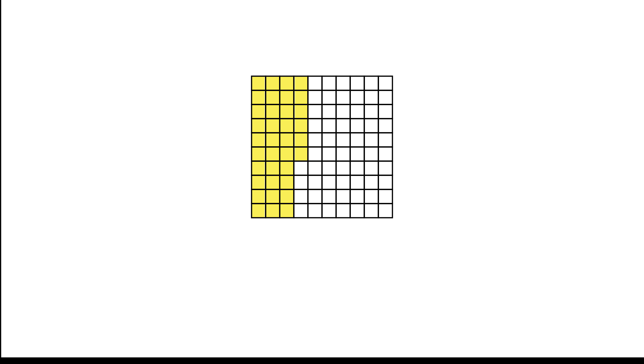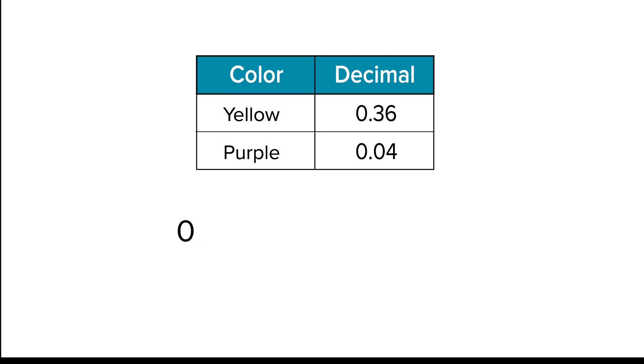Next, let's subtract four squares from thirty-six. The shaded yellow squares that remain are thirty-two. This means that thirty-two-hundredths more is shaded yellow than purple.